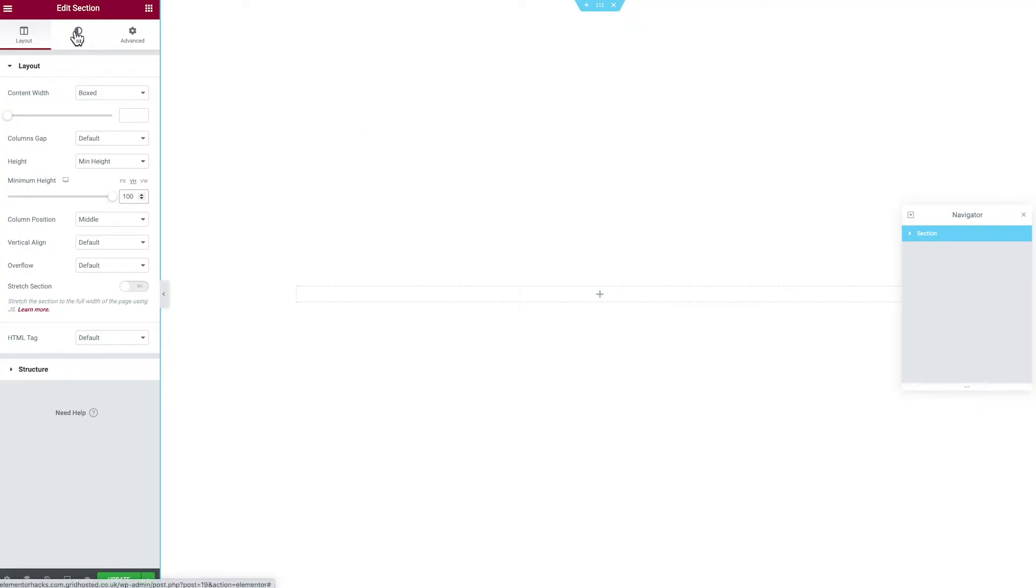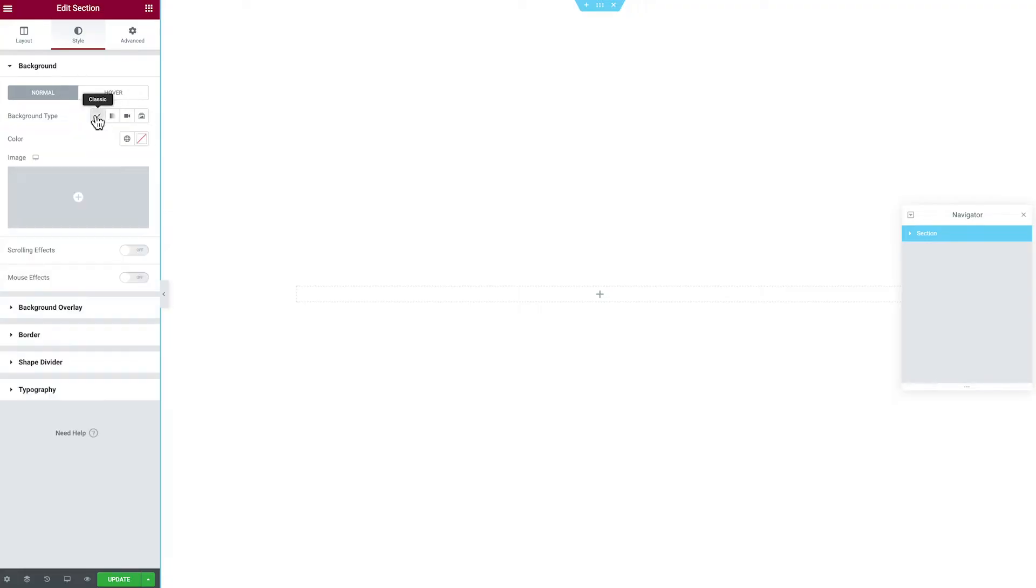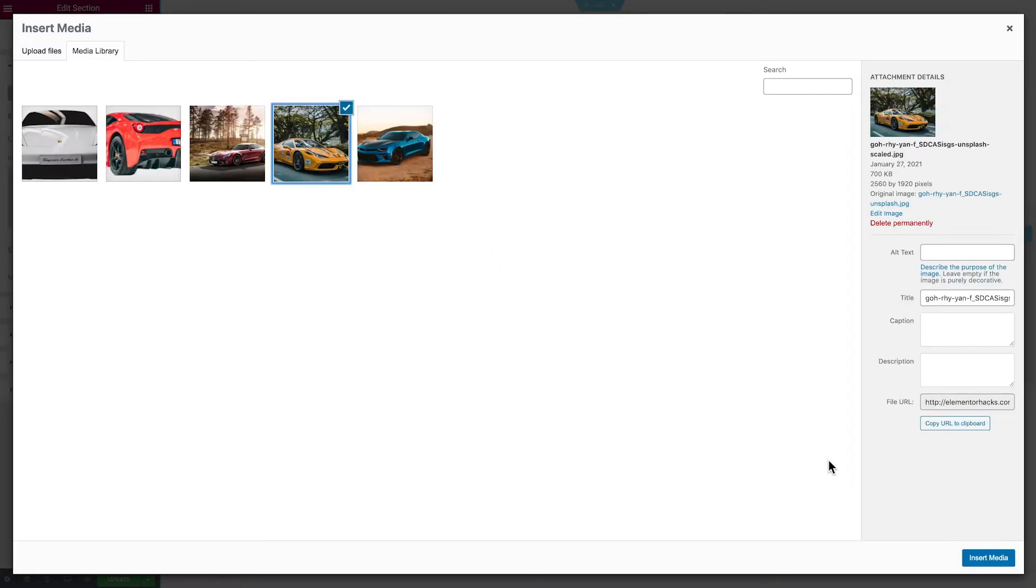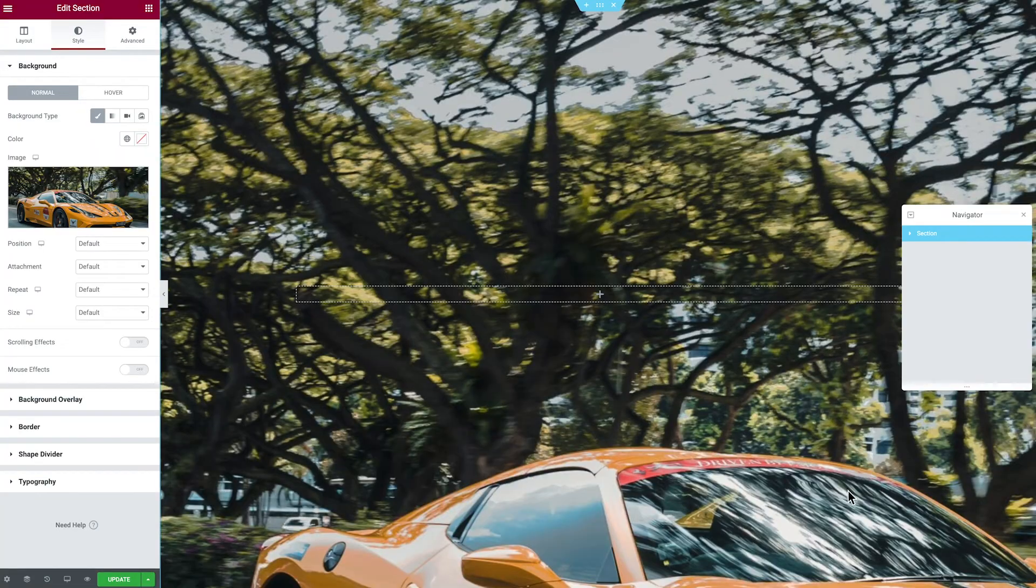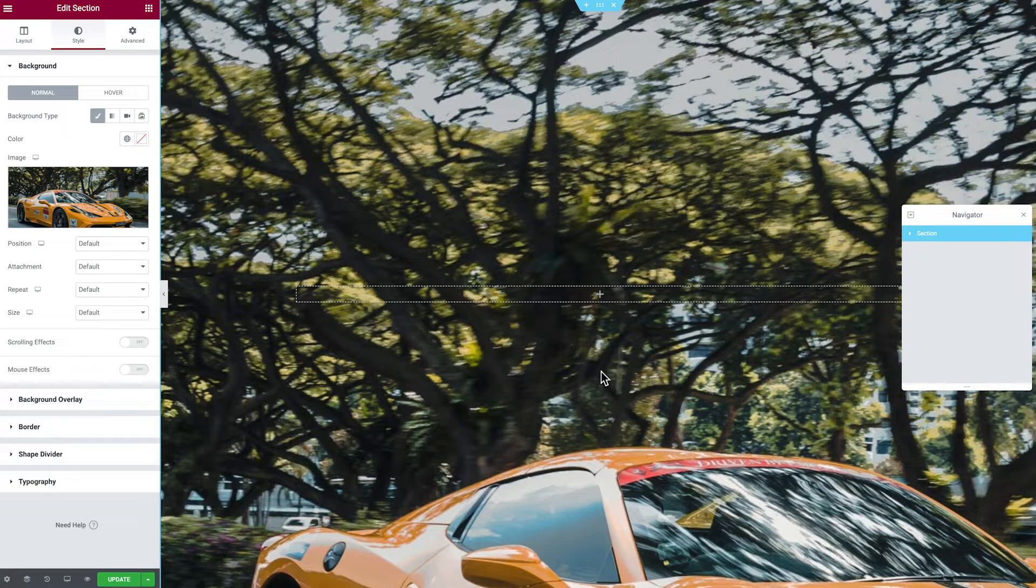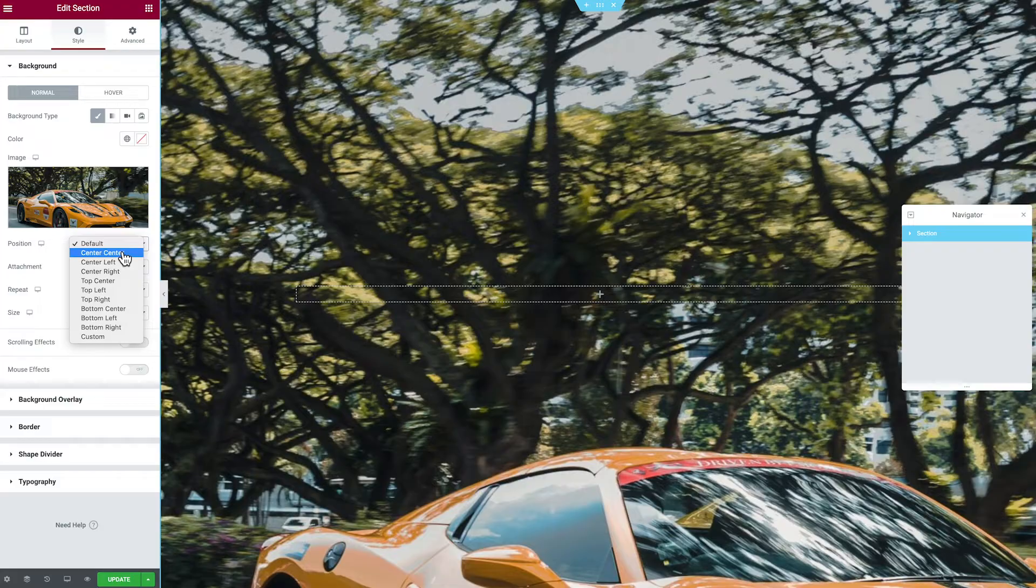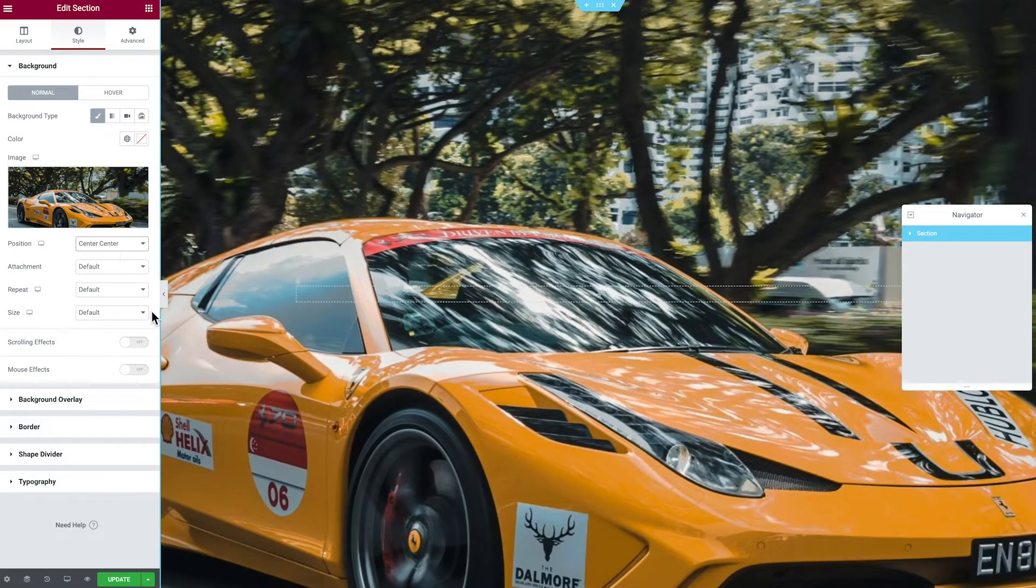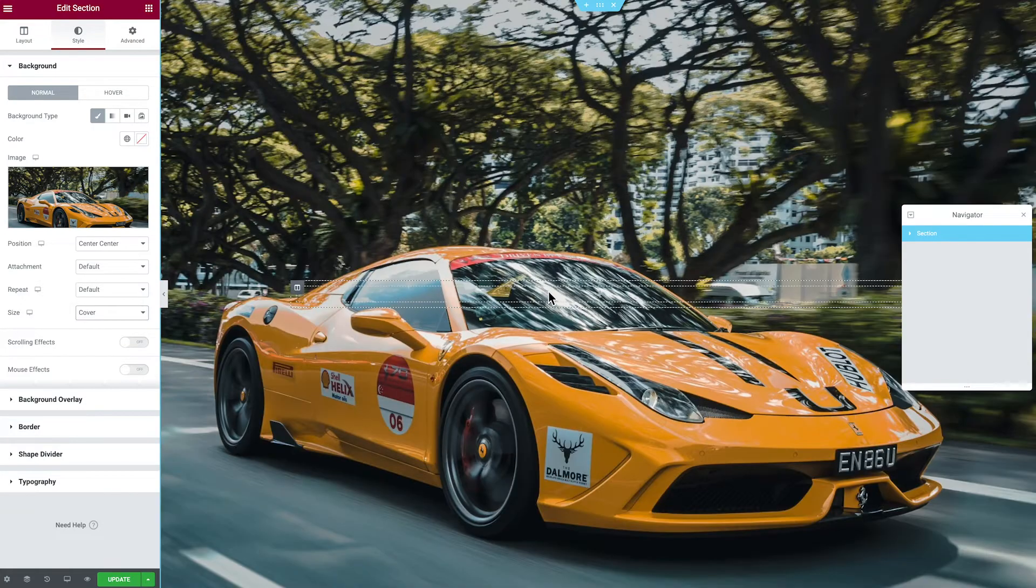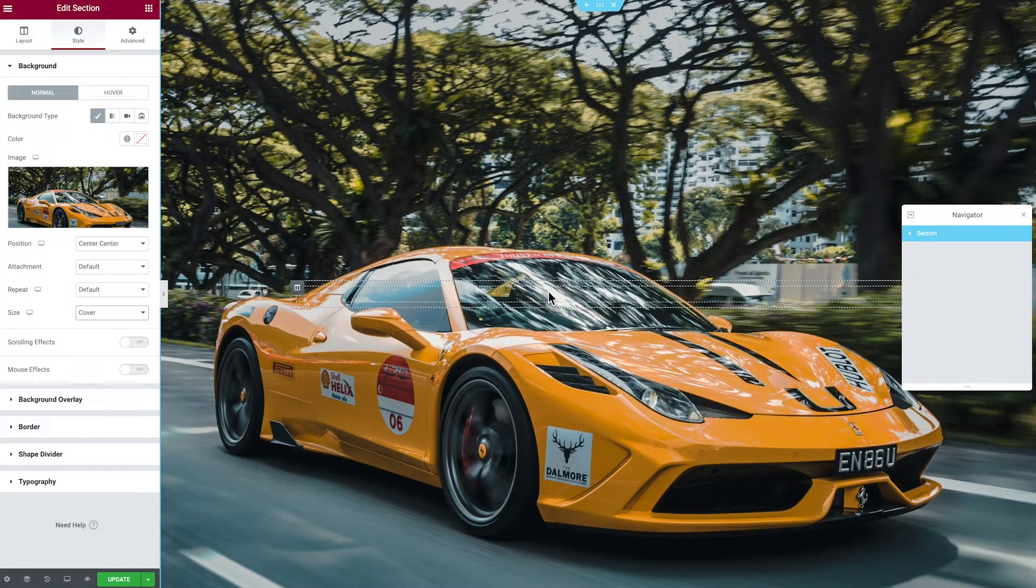Now from here we're going to go to style, we're going to add a background image, and we do this by clicking background classic and then we're going to choose the image option. Great, once your image is in, you'll see that it's a little bit large so we're just going to have to resize that. So let's head over to position right underneath the image and we're going to choose center center. And you're probably going to want to change the size to cover and you'll see that it gives it that much more refined look and feel.